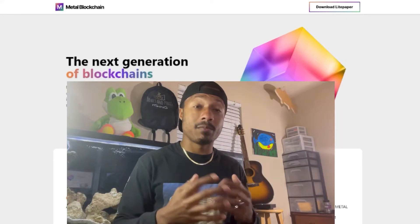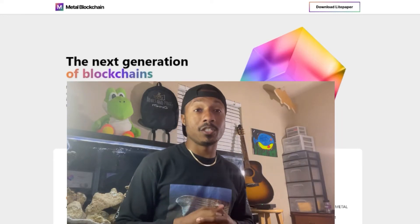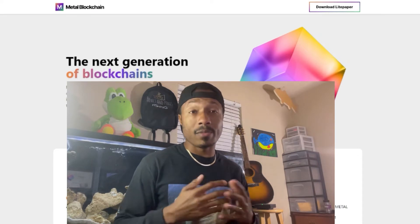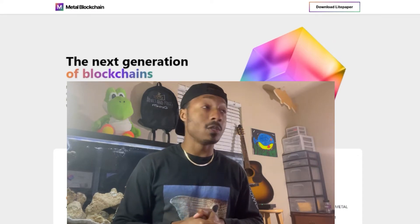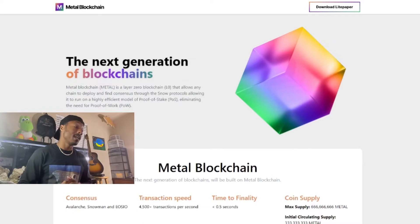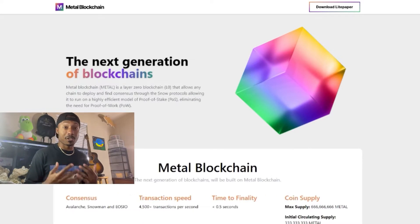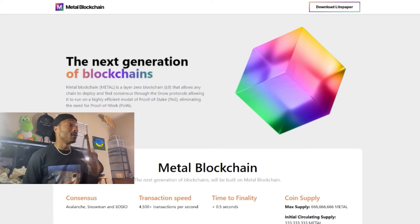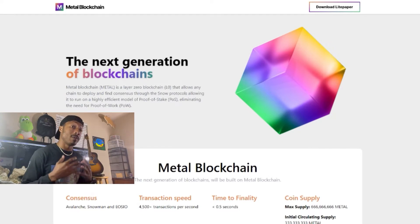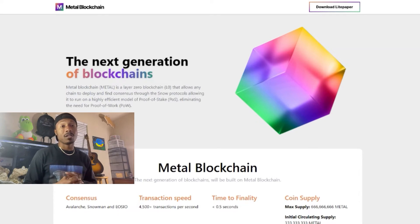Good morning crypto fam. Today we're going to be going over the latest addition to the Metal and Proton ecosystem, which is going to be the Metal Blockchain. The Metal Blockchain ticker symbol is METAL, M-E-T-A-L, and is a layer zero blockchain.